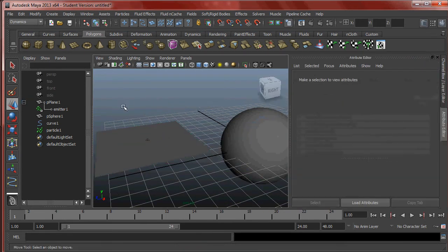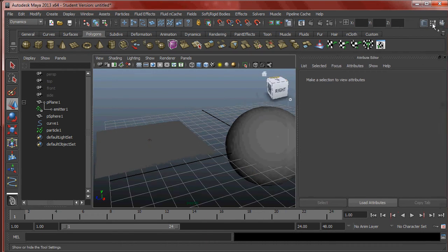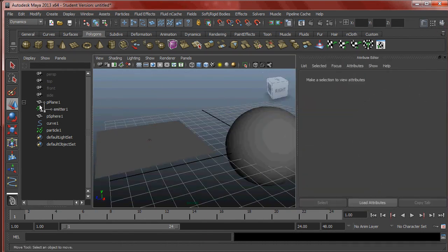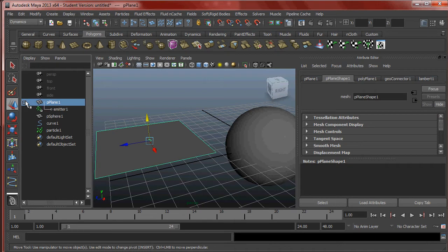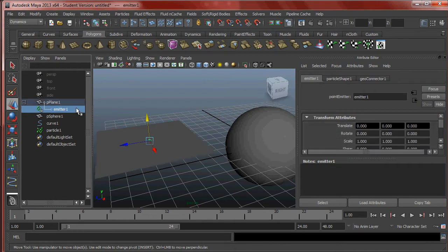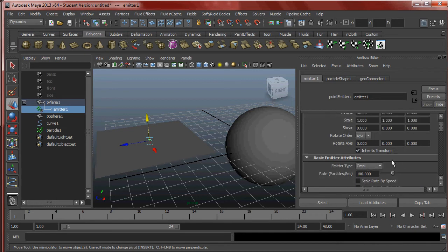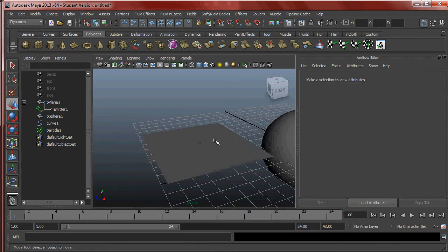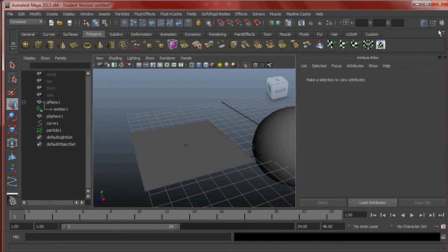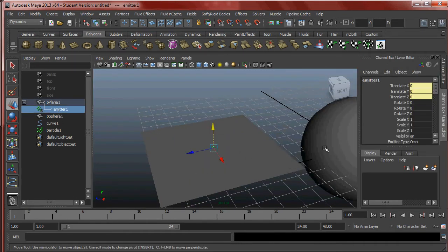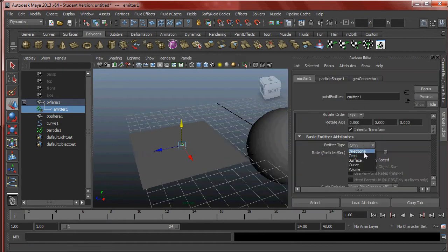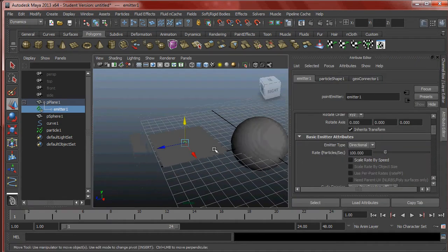Let's go to the attribute editor — just double-click the attribute editor button. Expand the outliner and select Emitter One. We should be pretty familiar with our emitter options by now. Let's first see what happens when I press Play, then go back to the emitter and change it to Directional and see what happens.